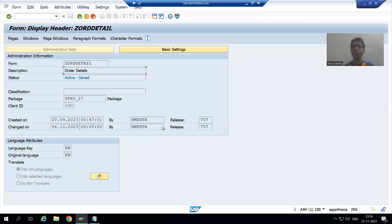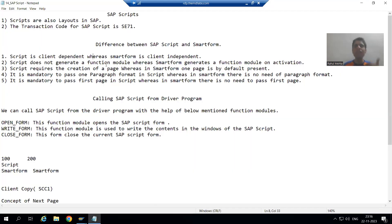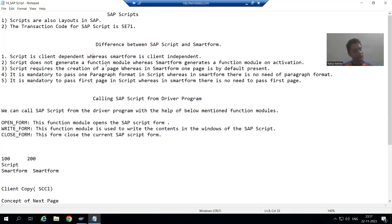Hello everyone, we will continue the topic SAP Scripts. In this video we will cover how to copy a script from one client to another client. From the start of the topic, we have been discussing that scripts are client dependent, whereas smart forms are client independent. Suppose I have two clients: client 100 and client 200.